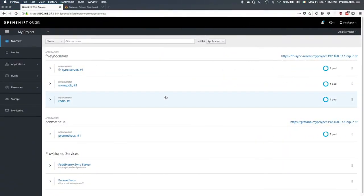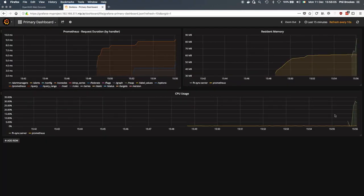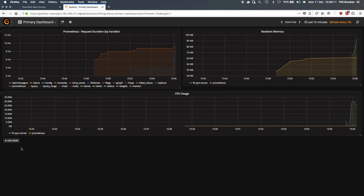If we come back here now and take a look at the Grafana dashboard, we can see that there are stats here for Prometheus showing up in both the memory usage and in the CPU usage.